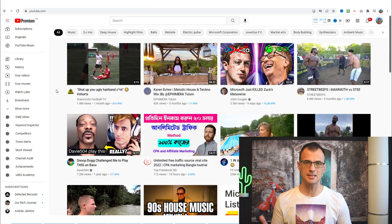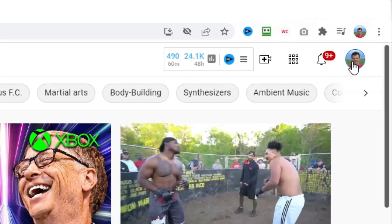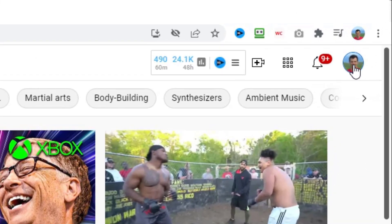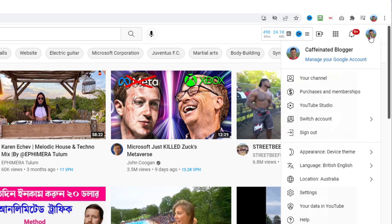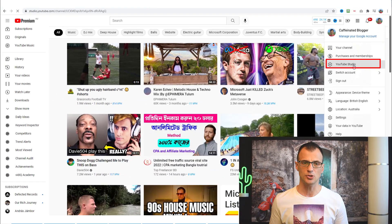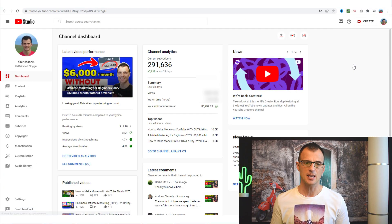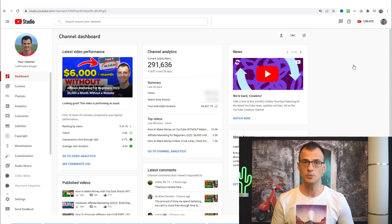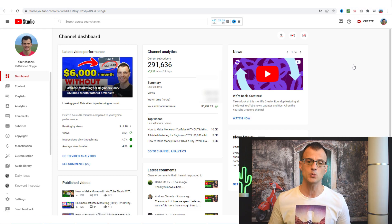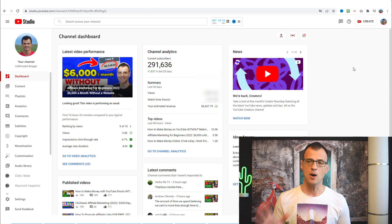After you log in, you will see your YouTube home screen. To upload your videos, go to the top right-hand corner where you see your profile picture, click that dropdown button, and then go into YouTube Studio. You will land on your YouTube Studio home page, where you can manage all of your videos, upload new videos, and look at analytics for your previously posted videos.